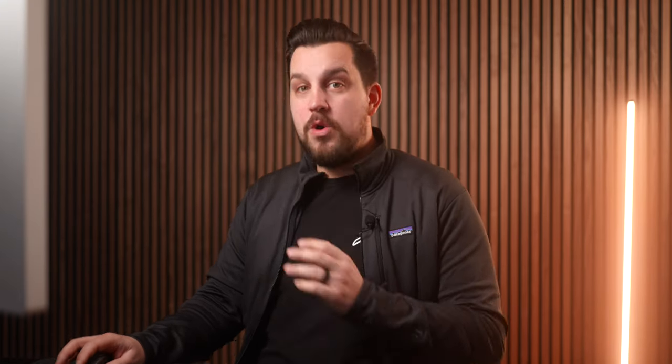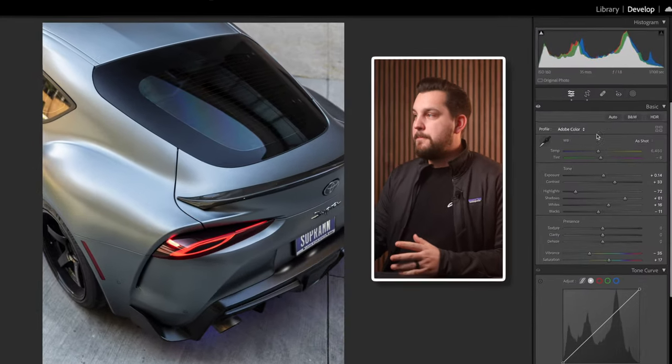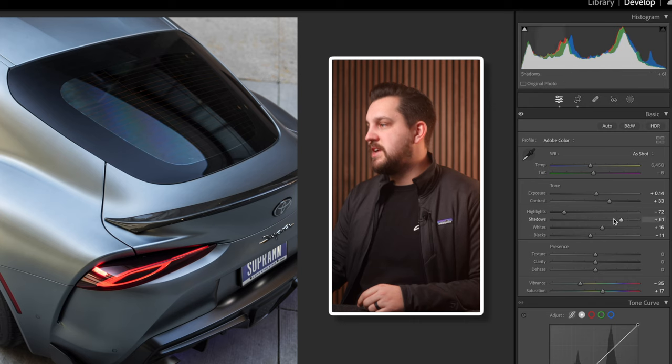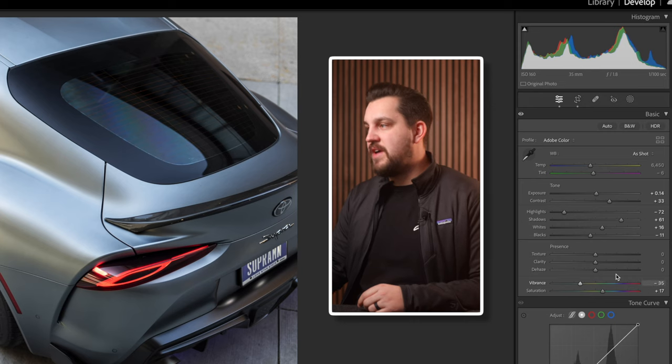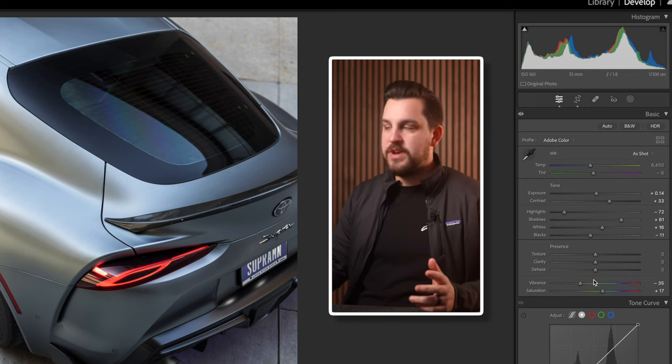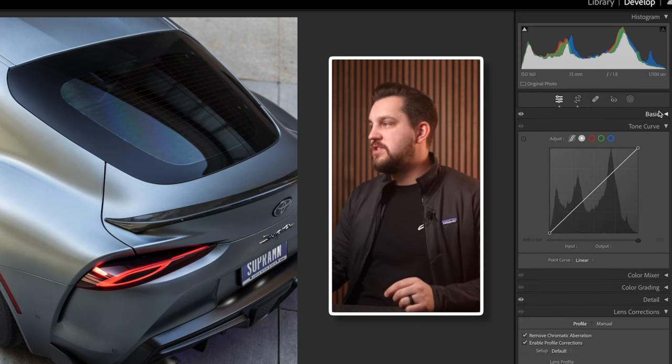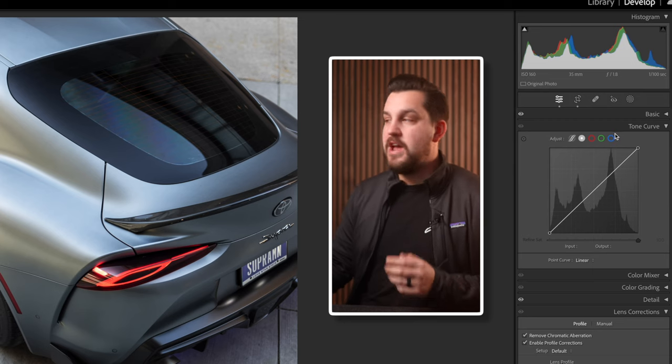Now how do you use the histogram when you're going to be using your tone curve? We've done a really basic adjustment in the tone section — presence, vibrance, and saturation — so we're just gonna go into our tone curve here.